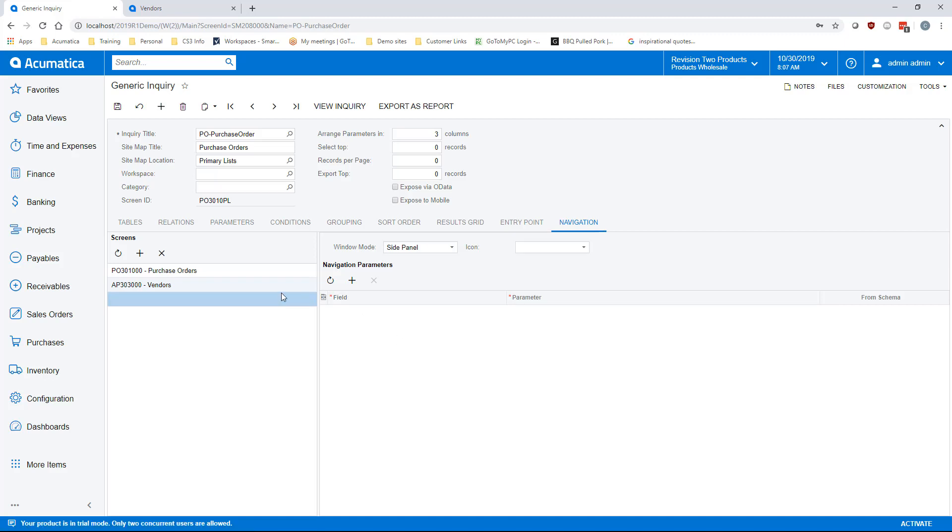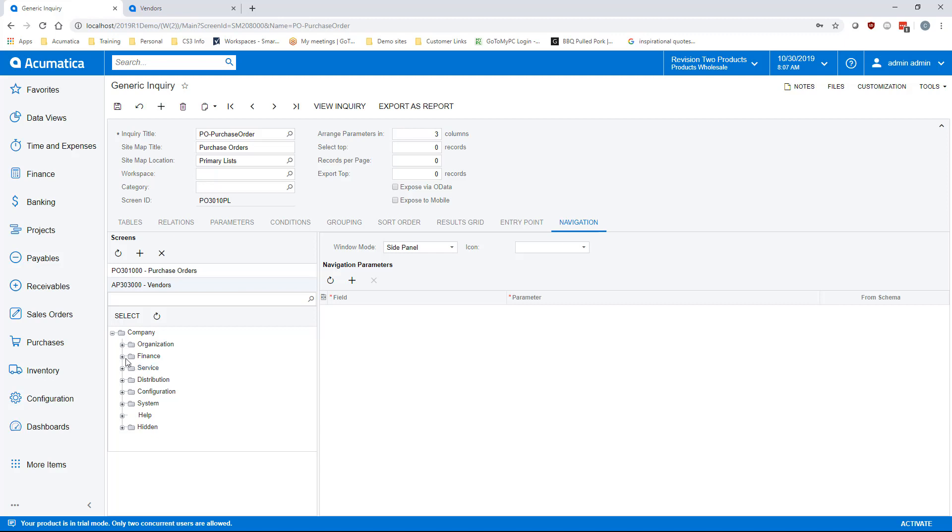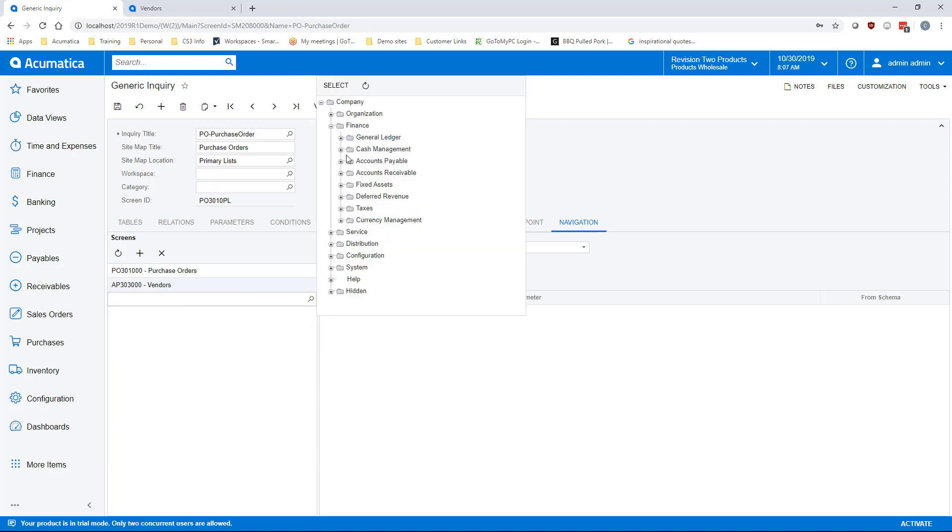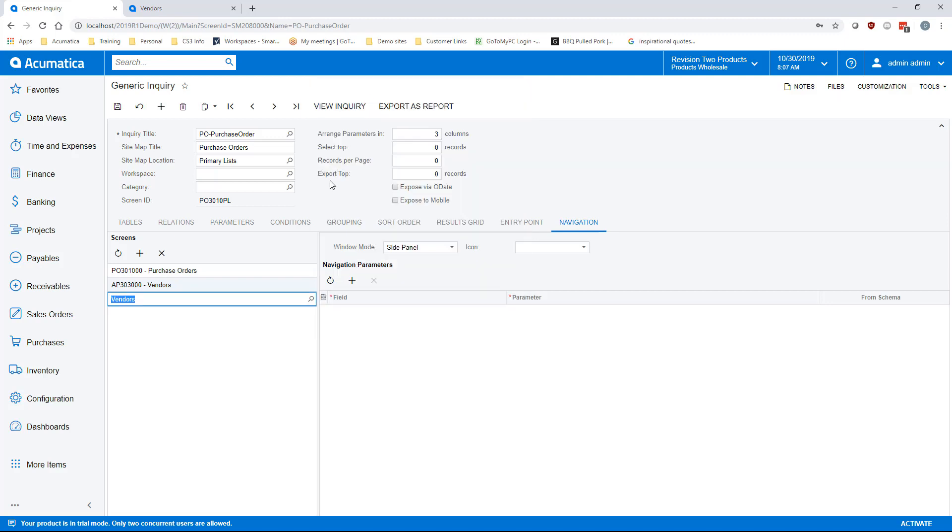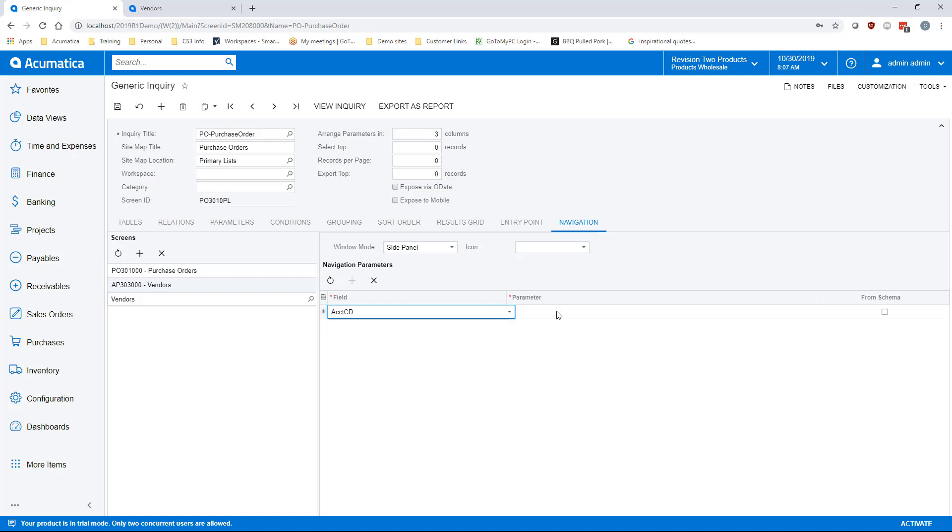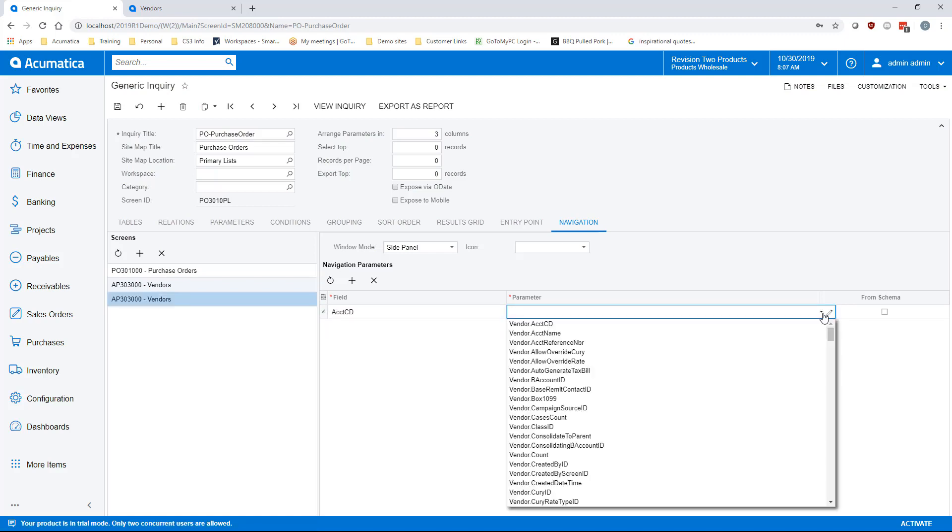Select side panel. I am leaving the icon field blank at this time and it will default as a folder. Click the plus on the right side of the page under navigation parameters. Select account cd under the field and vendor dot account cd under parameter.